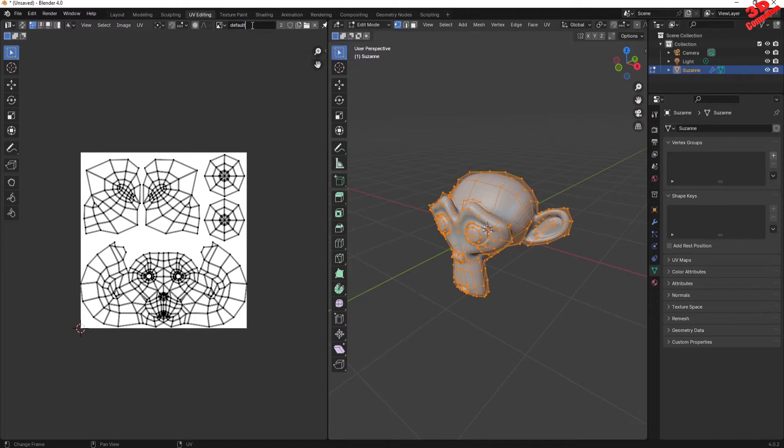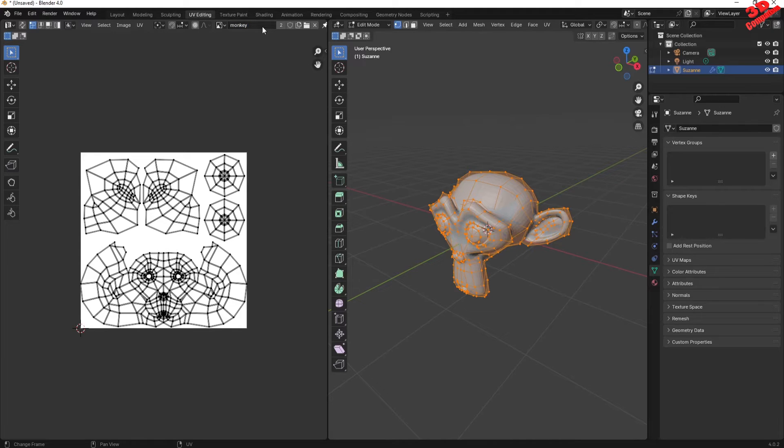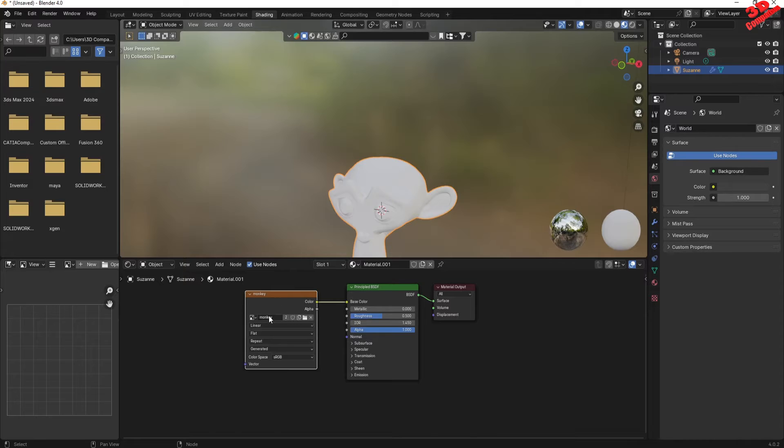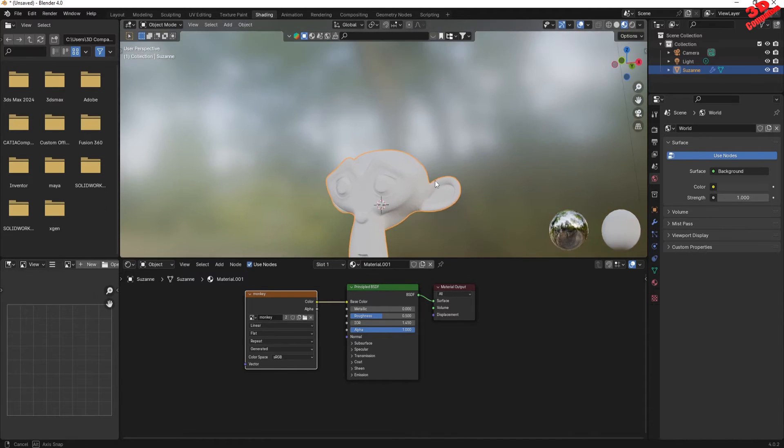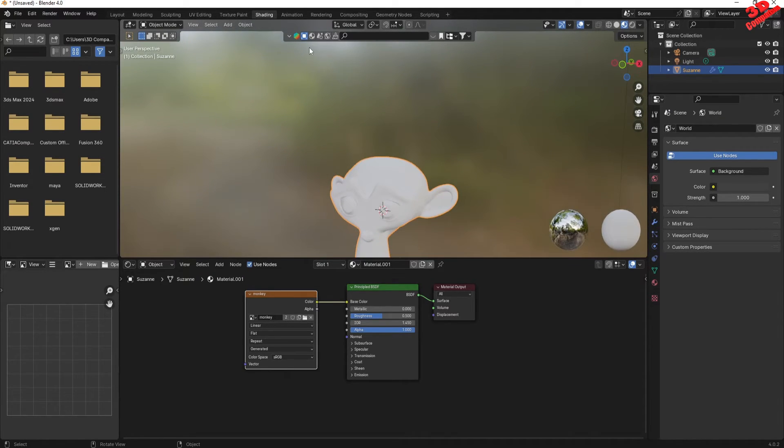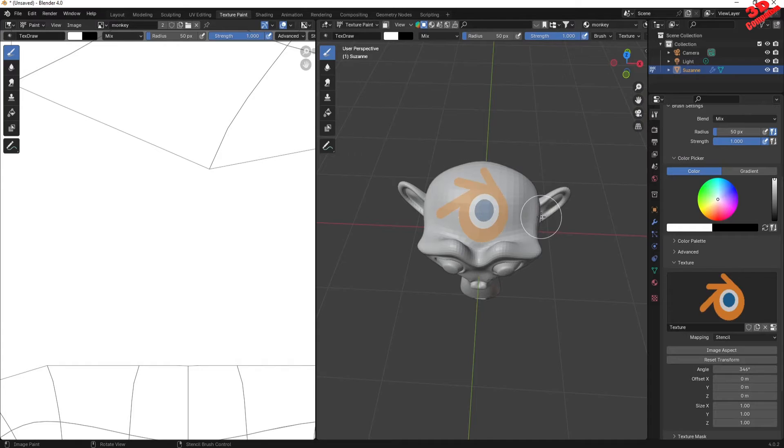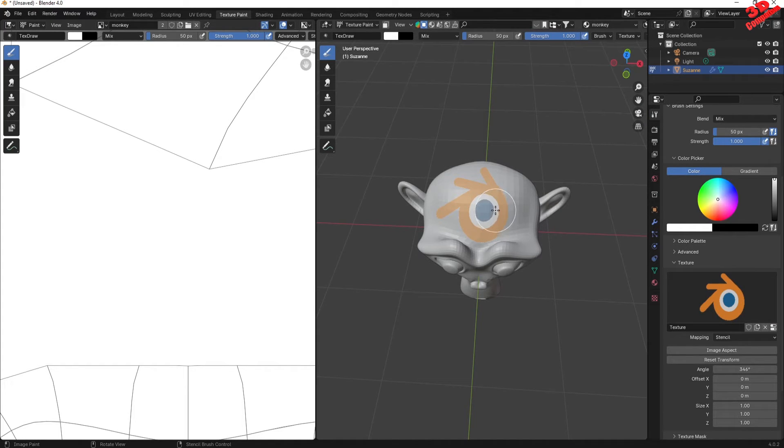This is the one that we renamed. So I will just rename this, for example, monkey, so that you're gonna see how that will update over here, because that is the current texture within the UV Editing for this model. Now we can just go back to the texture paint, and we can easily have that applied again.